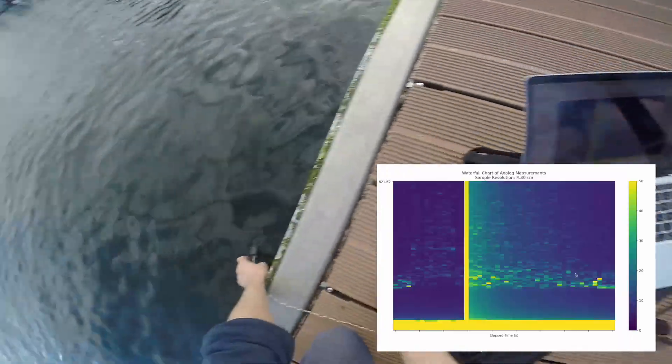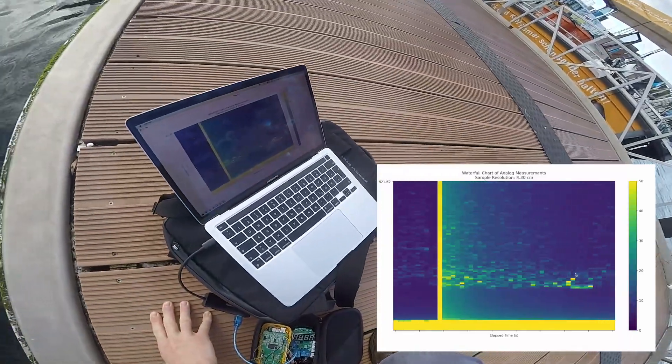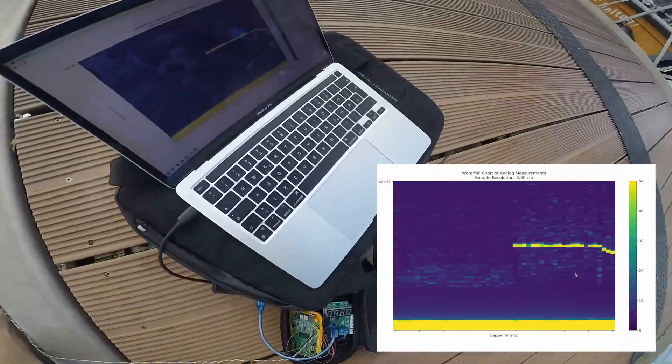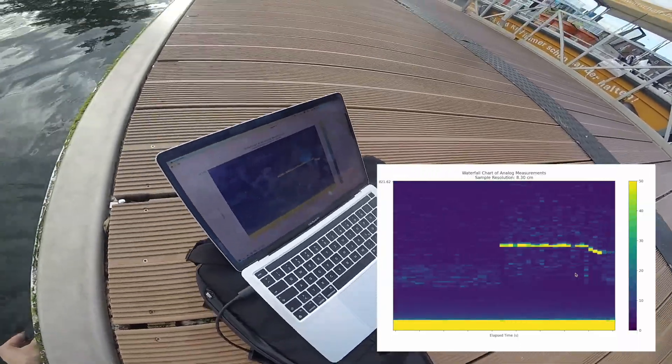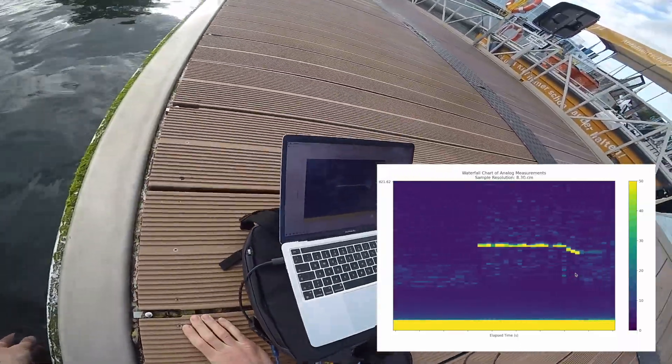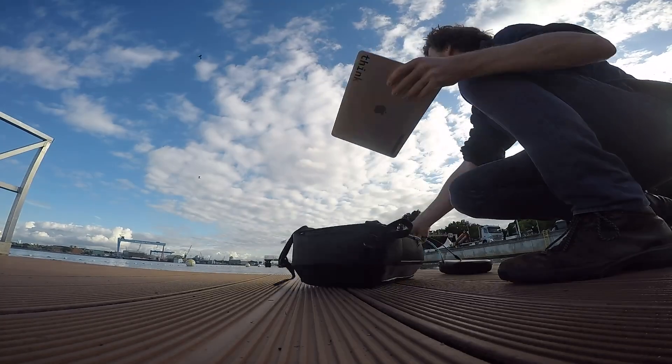In this video I want to share my current state of the development process and the first software and hardware tests. The goal is to build a fully open-source sonar hardware and software that you can copy and use for your own projects.